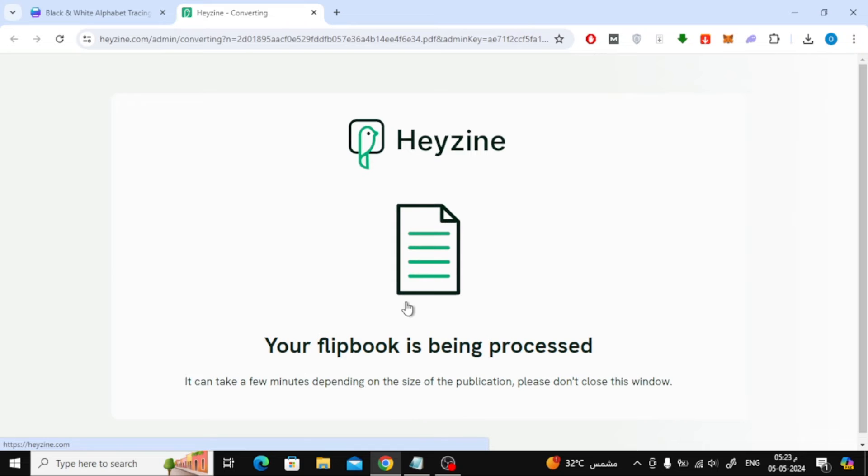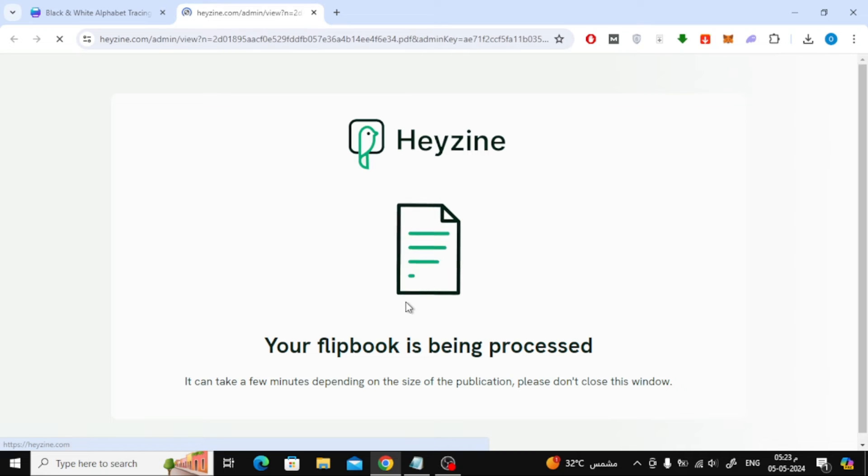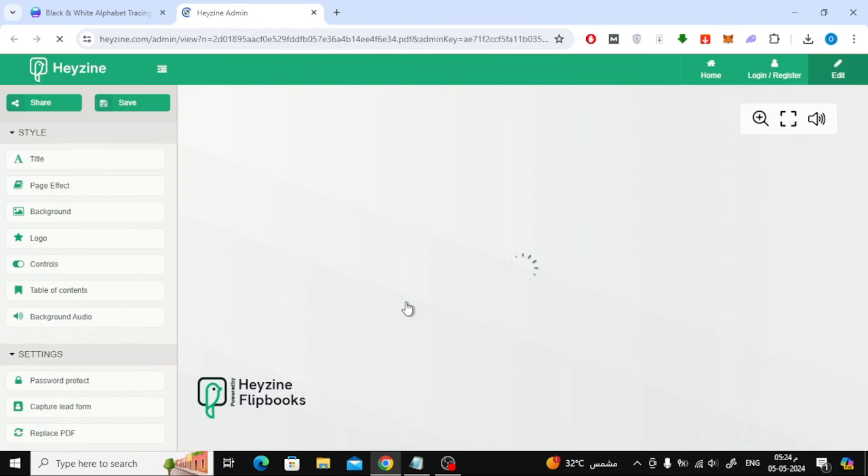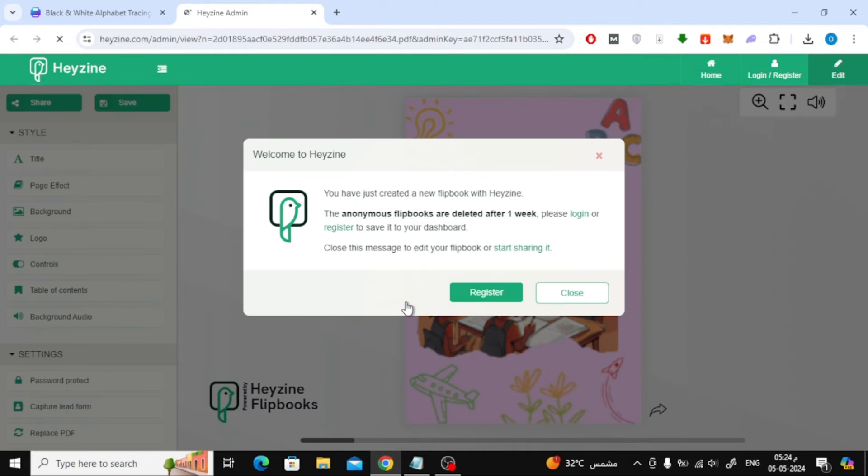Here we used an external application called Hazine to create a turn effect for the pages. You will be asked to register a new account on the site to avoid deleting the book after a week.